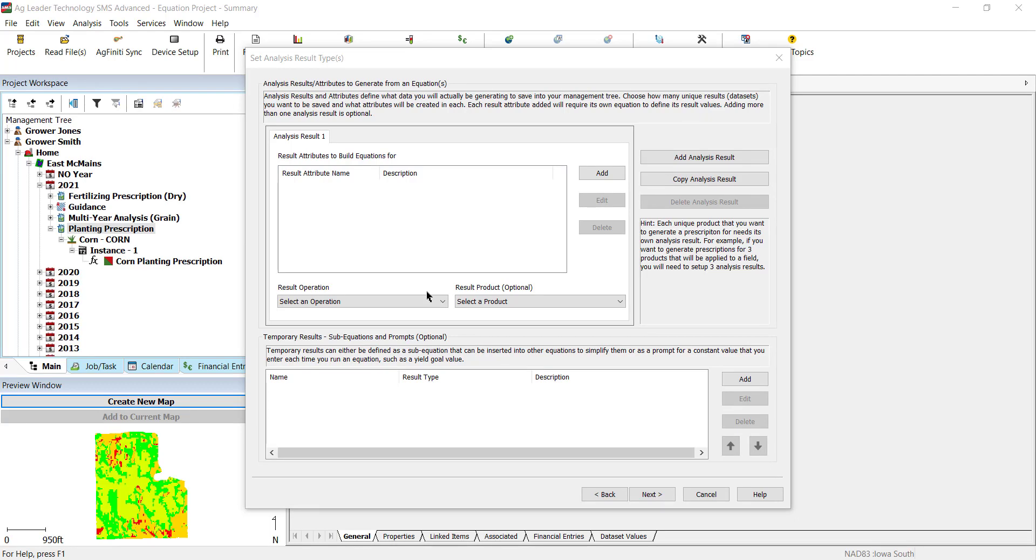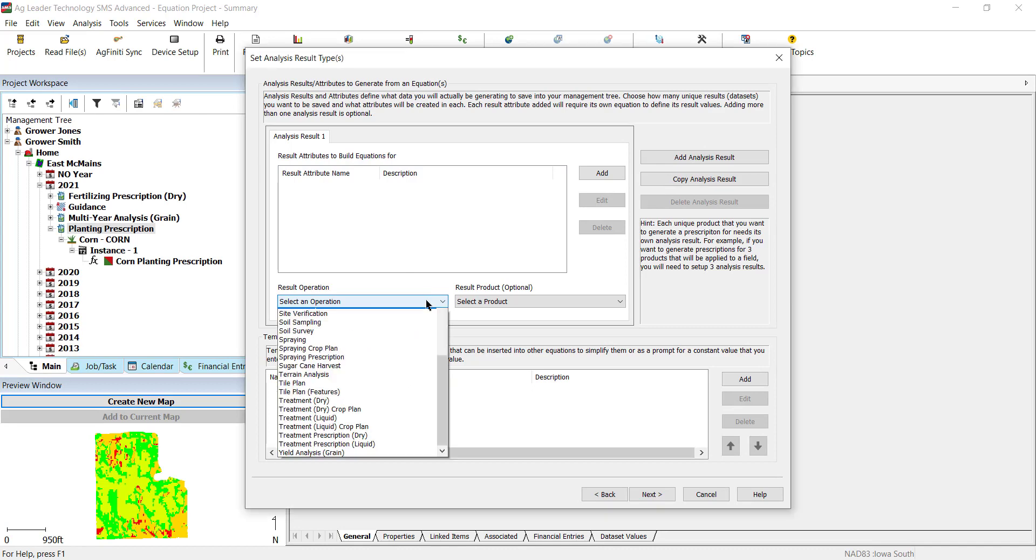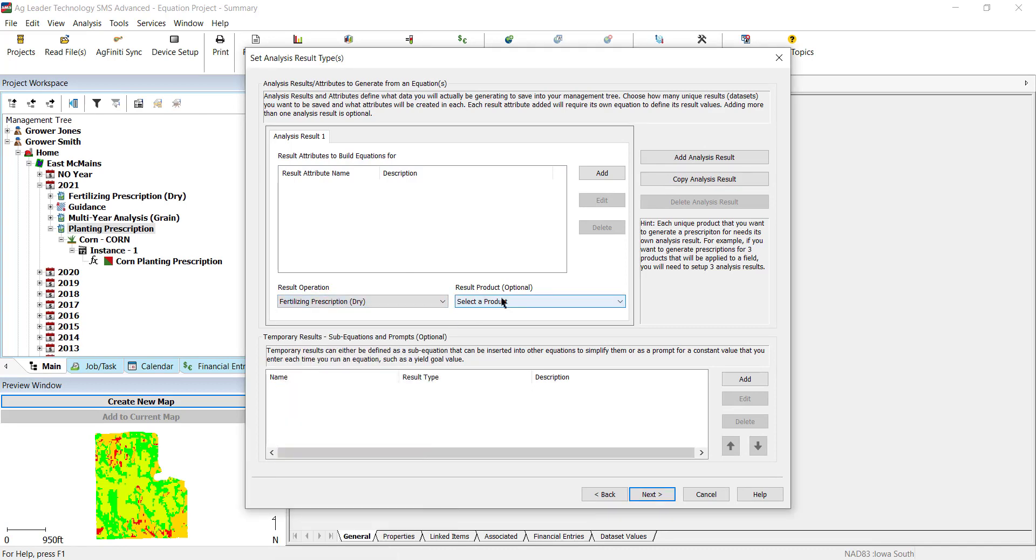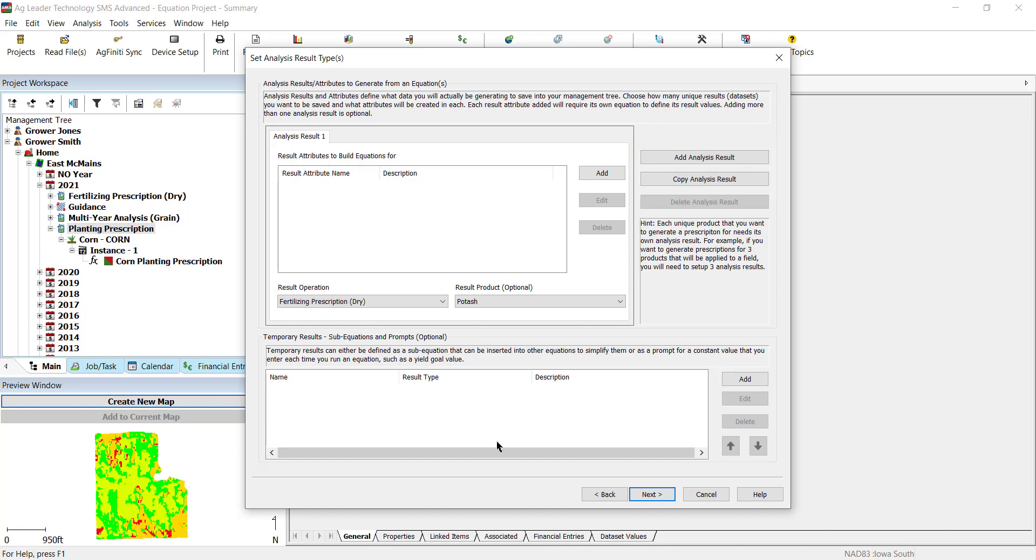If you would like to create multiple results for different products, you can add additional analysis results on the Define Analysis Results page. Add more by either clicking Add Analysis Result or Copy Analysis Result to duplicate a previous one.